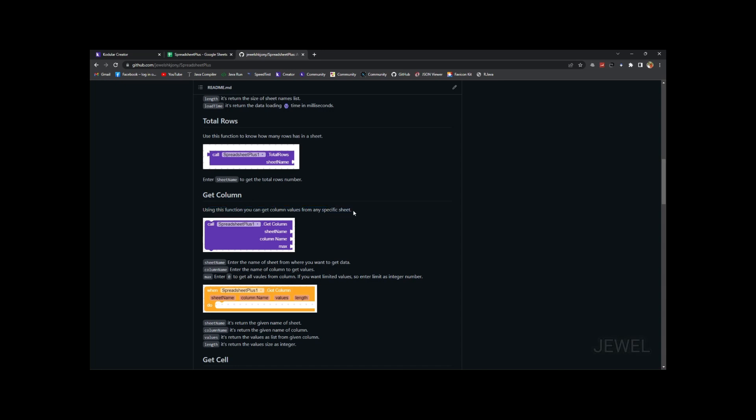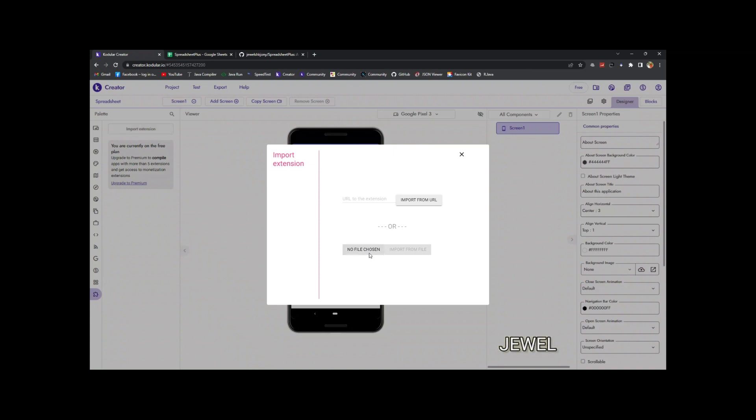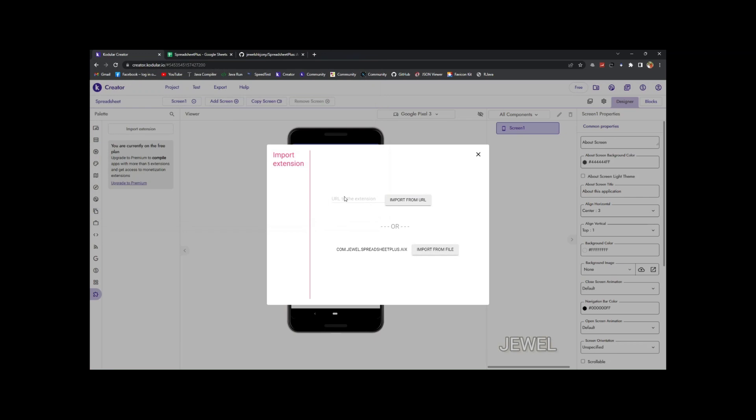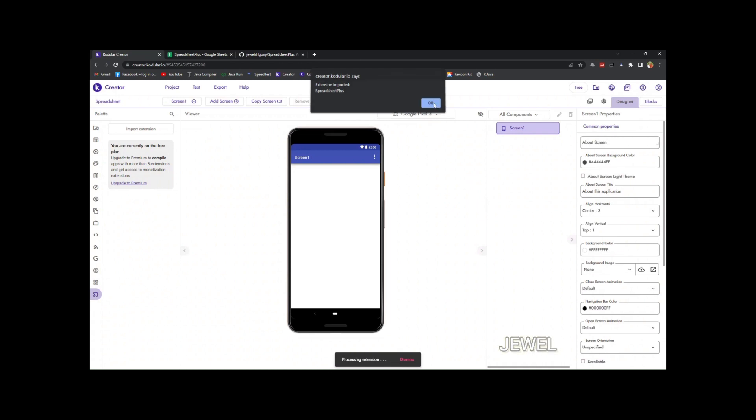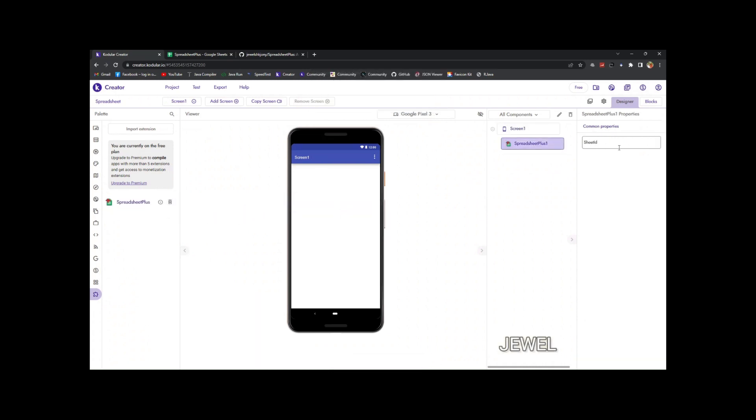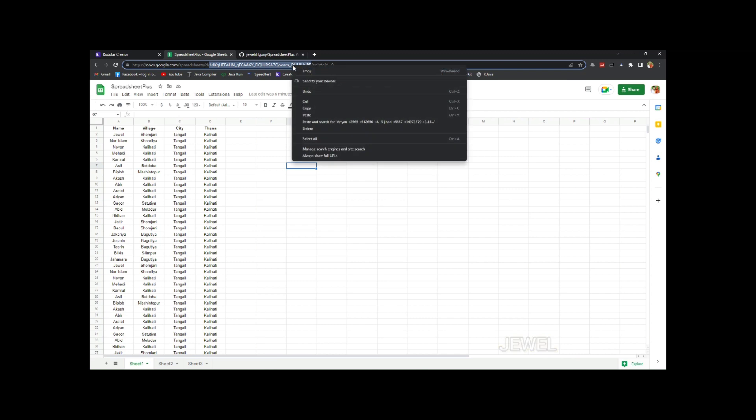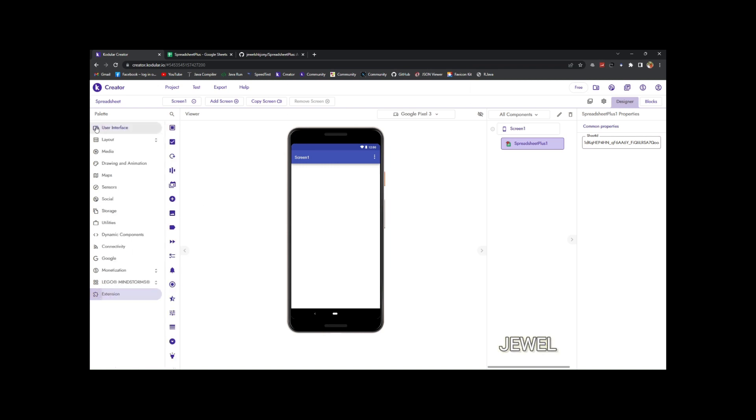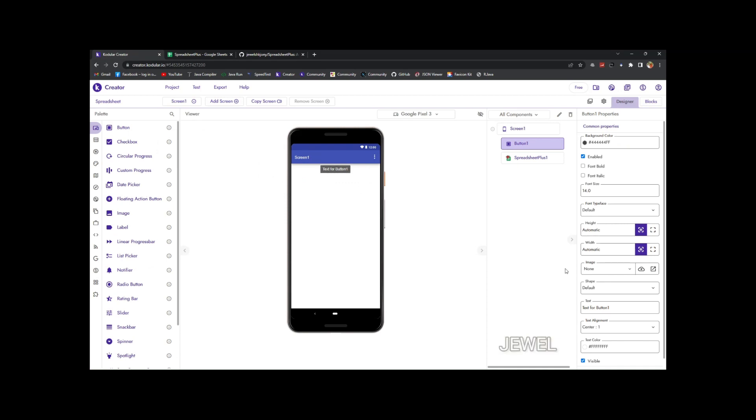So let's go to Codular and import the extension. You can see the extension size. So extension imported, now drag it. Now you need to enter your sheet ID here. So let's copy the sheet ID from the URL and paste it here. Let me design the UI section for testing purposes only.